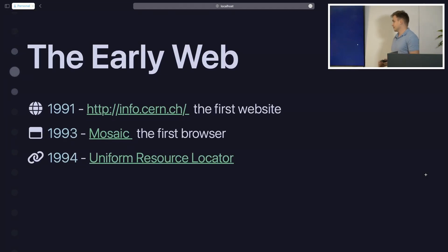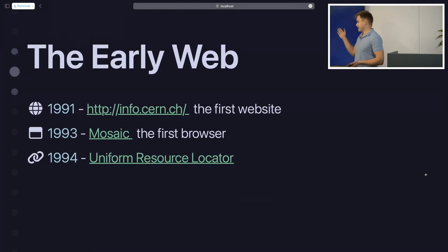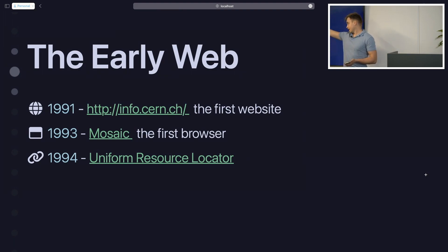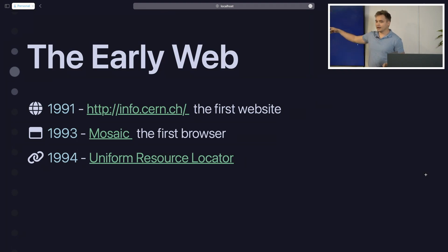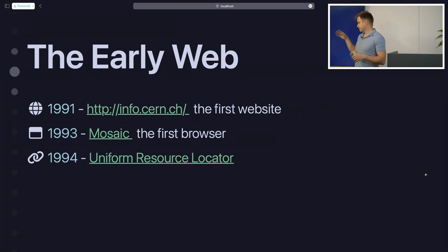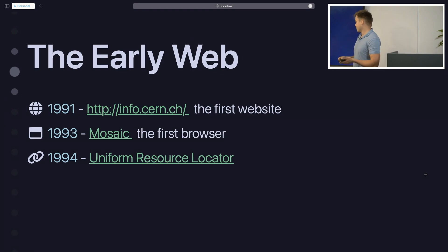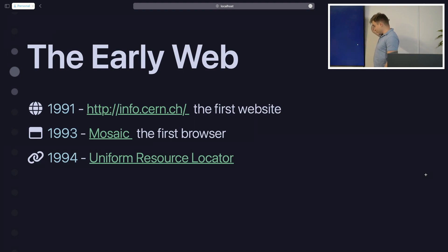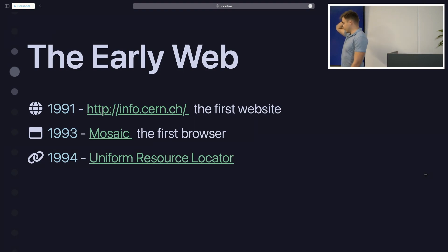The early web started way back in 1991 with the first ever website, info.cern.ch. This is actually still online — a really simple website, white background, black text, really fast to click through. I don't know, they must have some really nice build of React on there, so that it's so fast.